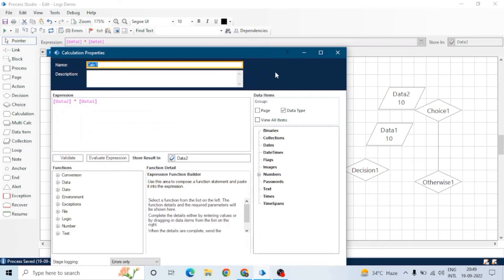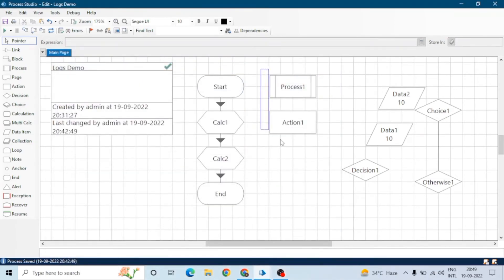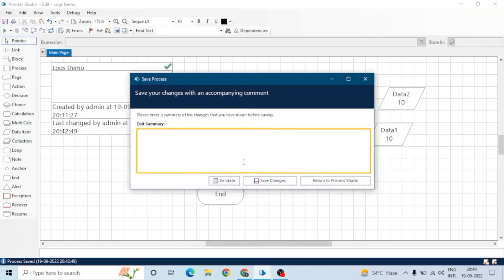Sometimes stage logging is enabled in the process but disabled from the resource end, which means you may be unable to get the logs in the session log viewer. You can change these settings from the resource management screen as per your requirement.